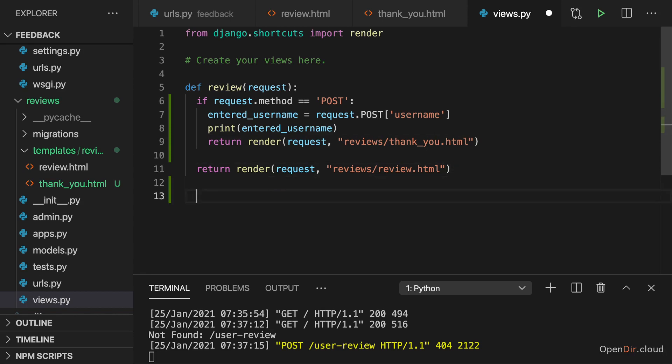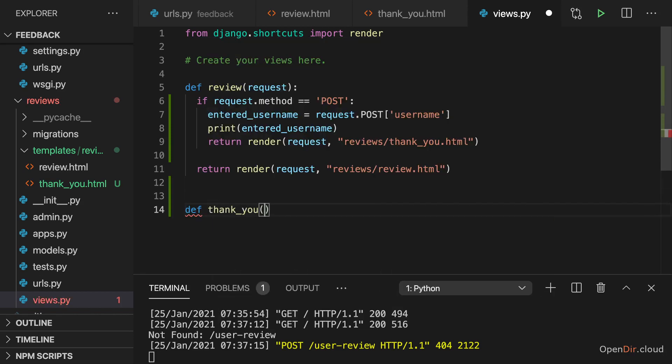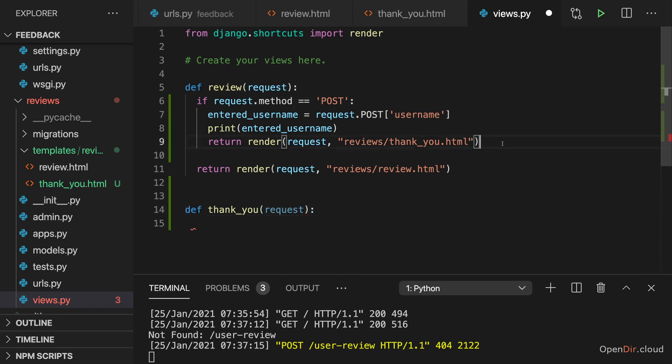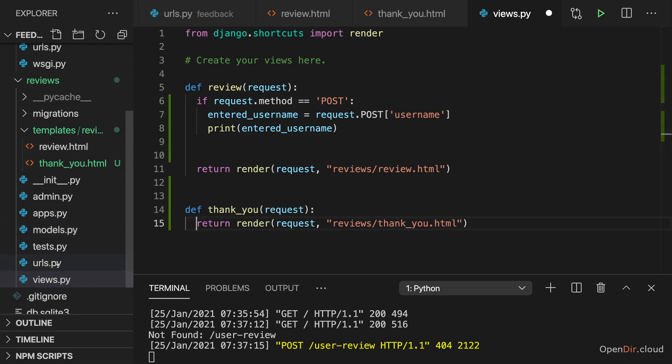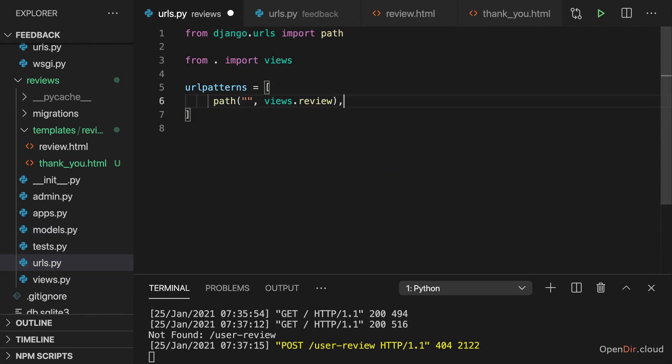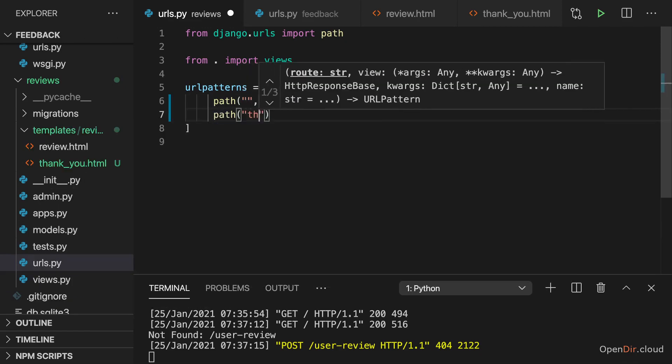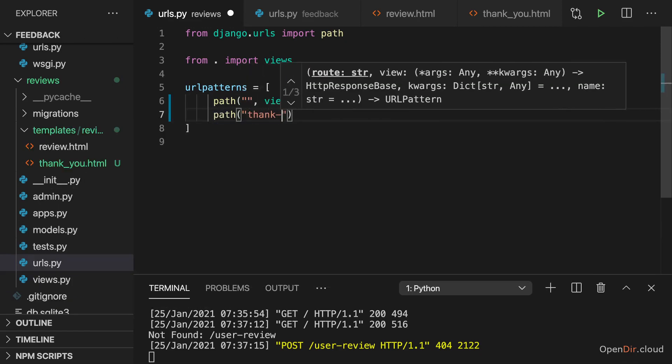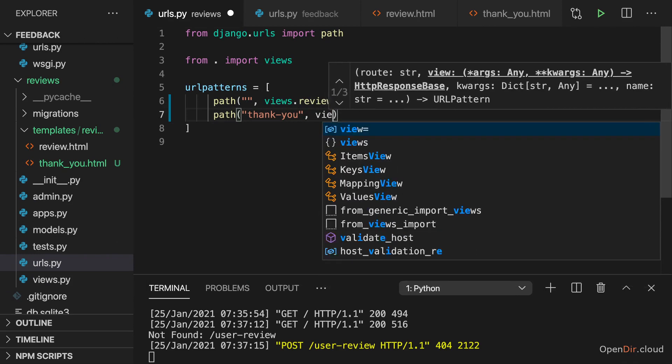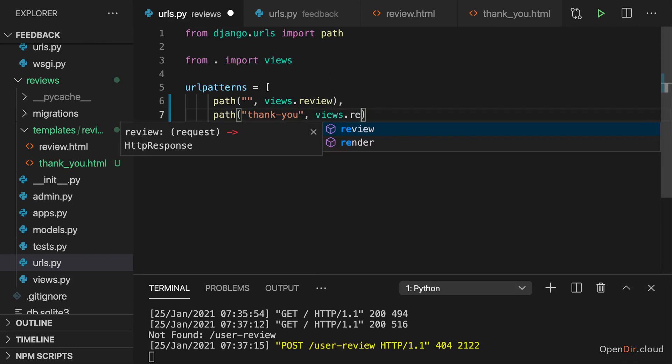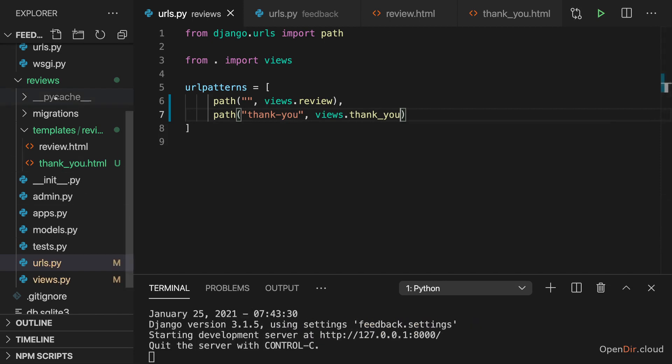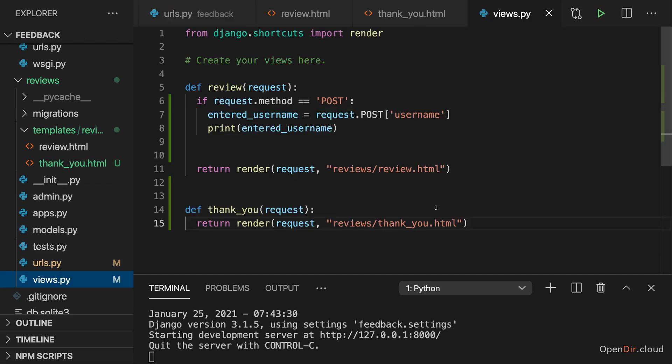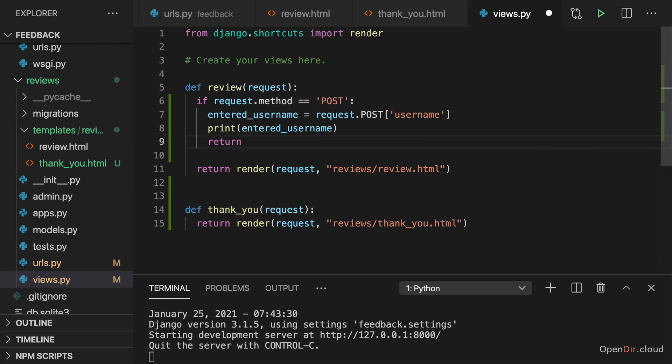So for that I'll add a second view function here. Let's name it thank you maybe where I get a request. And here I will then return this rendered template. Now we just need to register a URL for that. So I'll add a path of let's say thank you and there point at this thank you view. So I did that in urls.py in my reviews app folder.